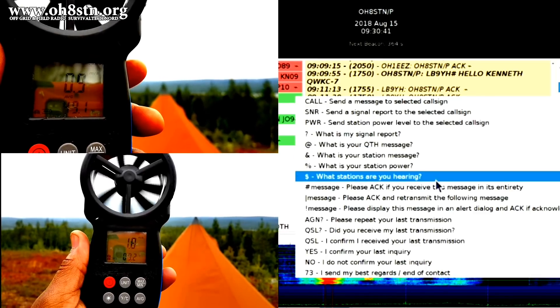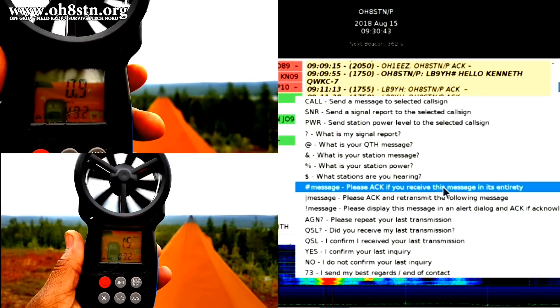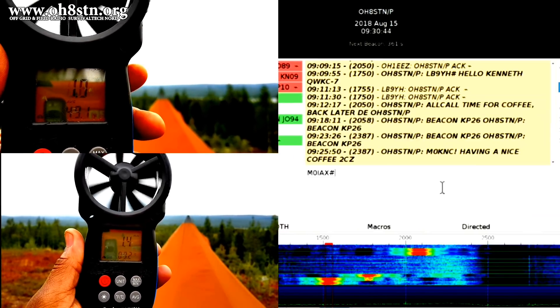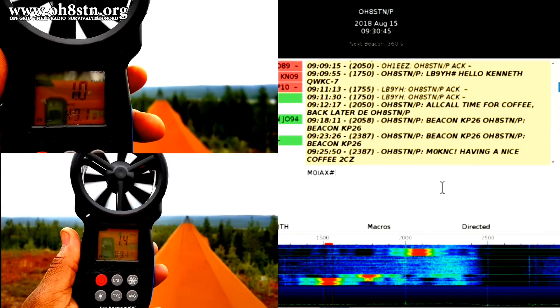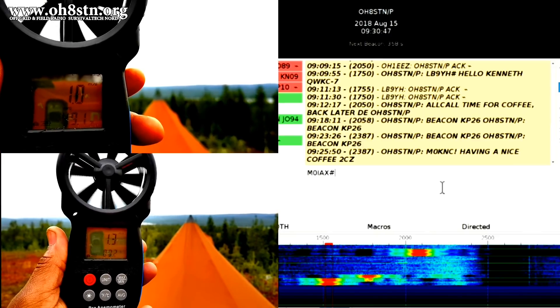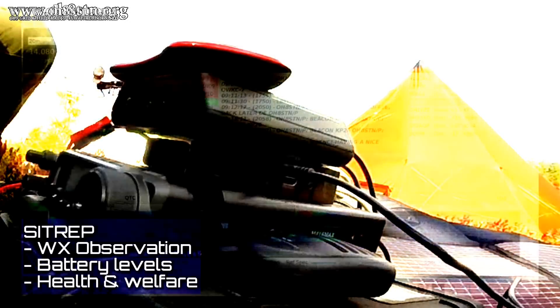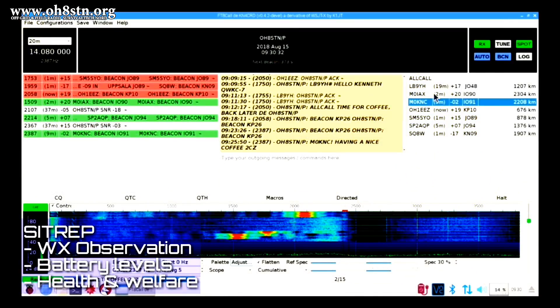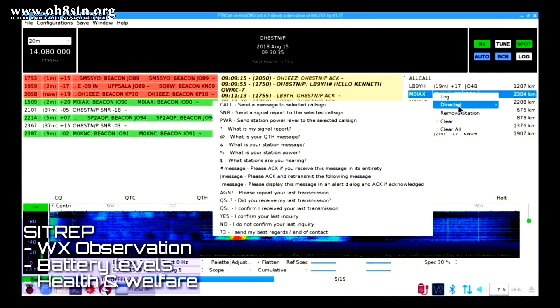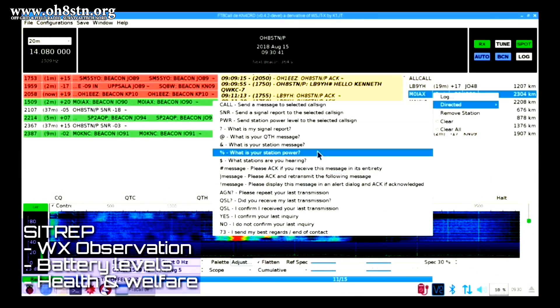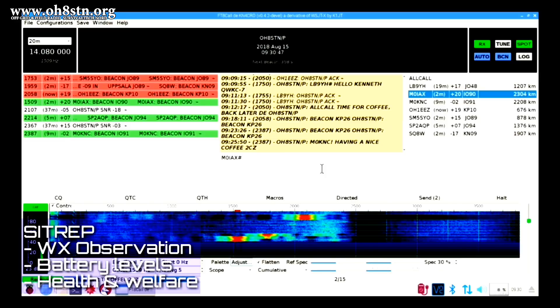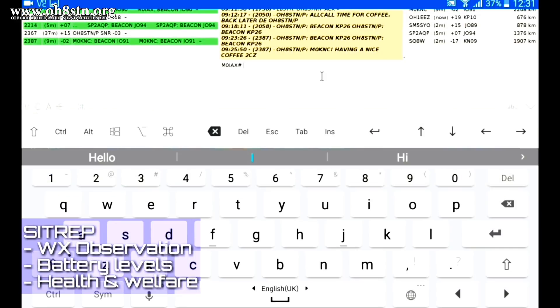I decided to put FT8 Call to the test by using it to send my SITREPs to operators who were following my progress in the field. Those SITREPs included weather statistics I was collecting, my battery levels, and health and welfare.